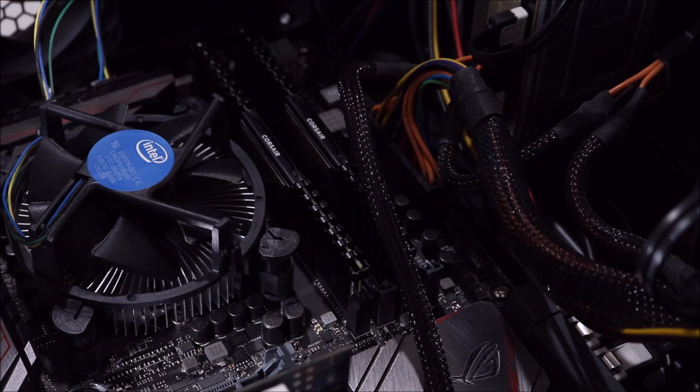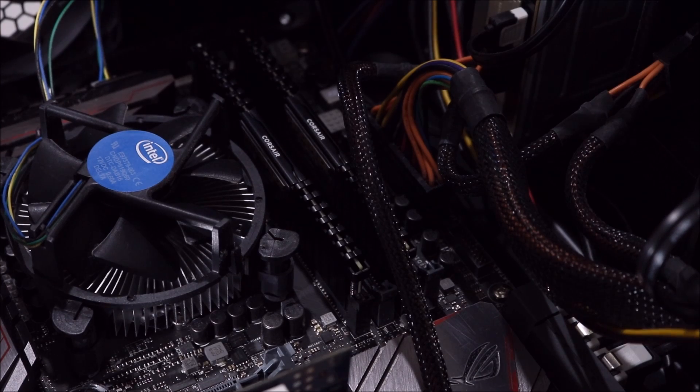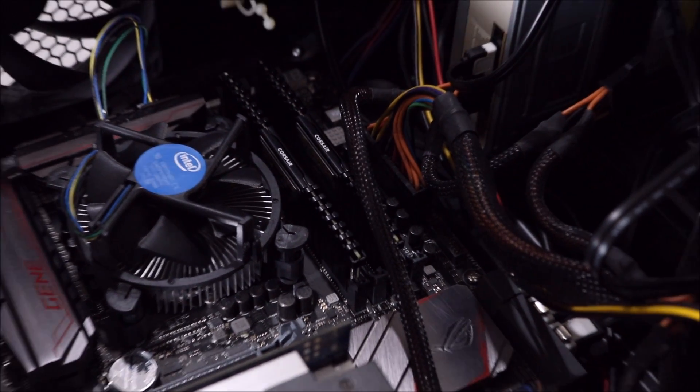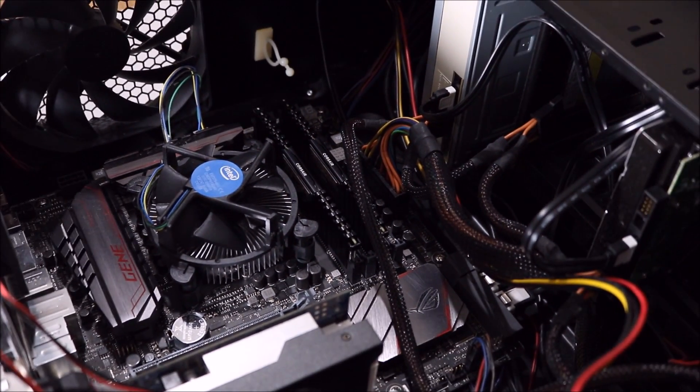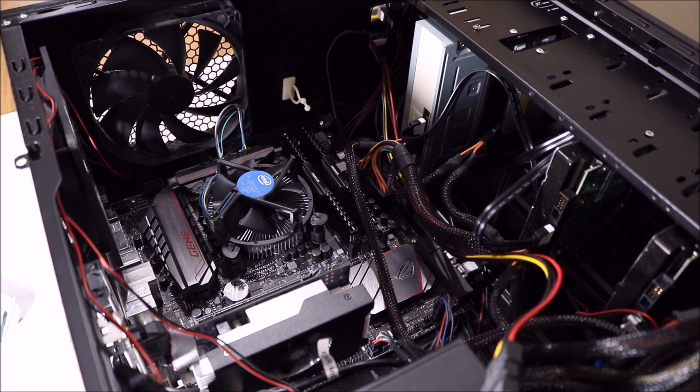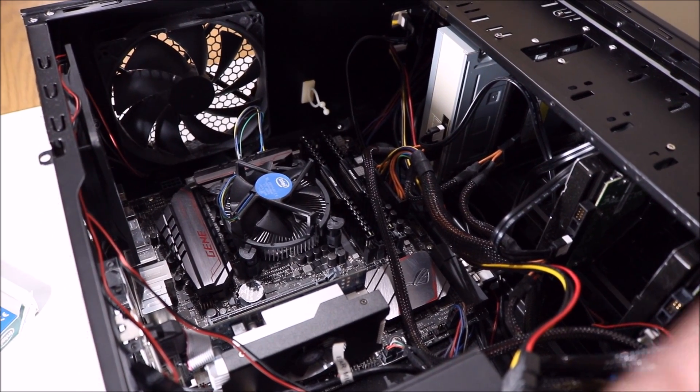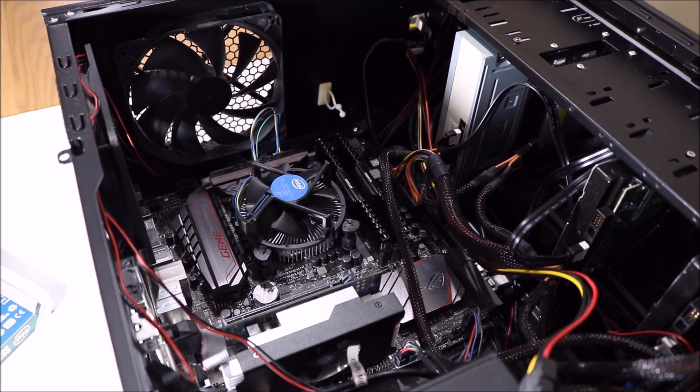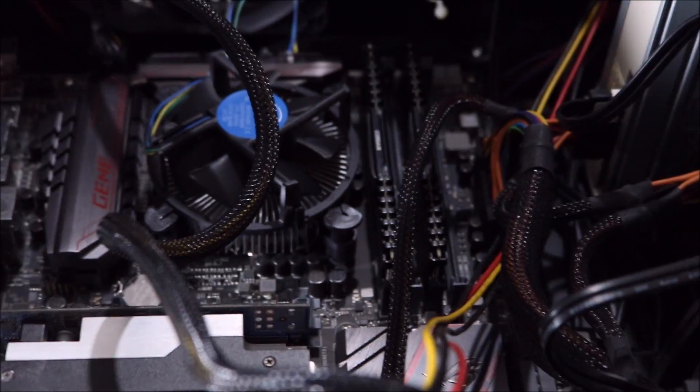Cool, so we have the 8 gig of RAM installed, the SSD, and the graphics card back in there.